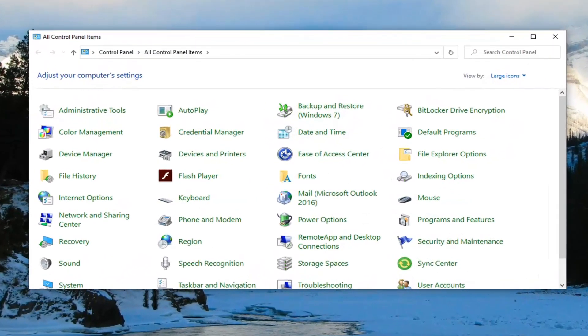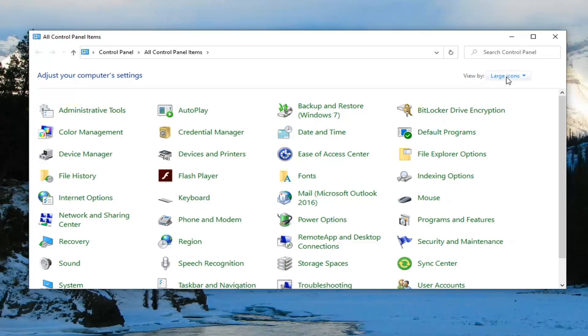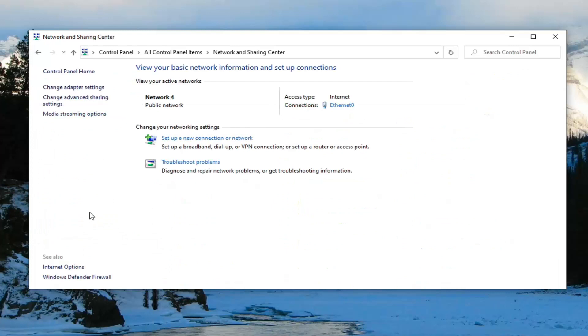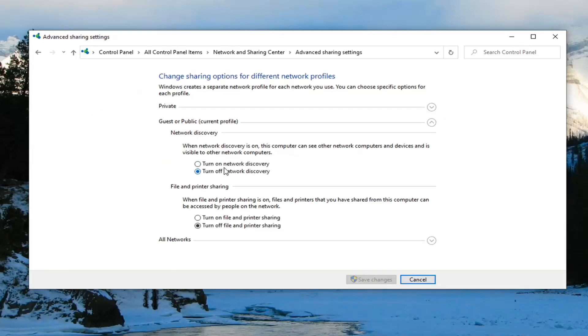Now that we're in the Control Panel, you want to change the view to large icons and select Network and Sharing Center. Select Change advanced sharing settings on the left panel. Then you want to turn on network discovery. Right underneath network discovery, you want to turn that on.